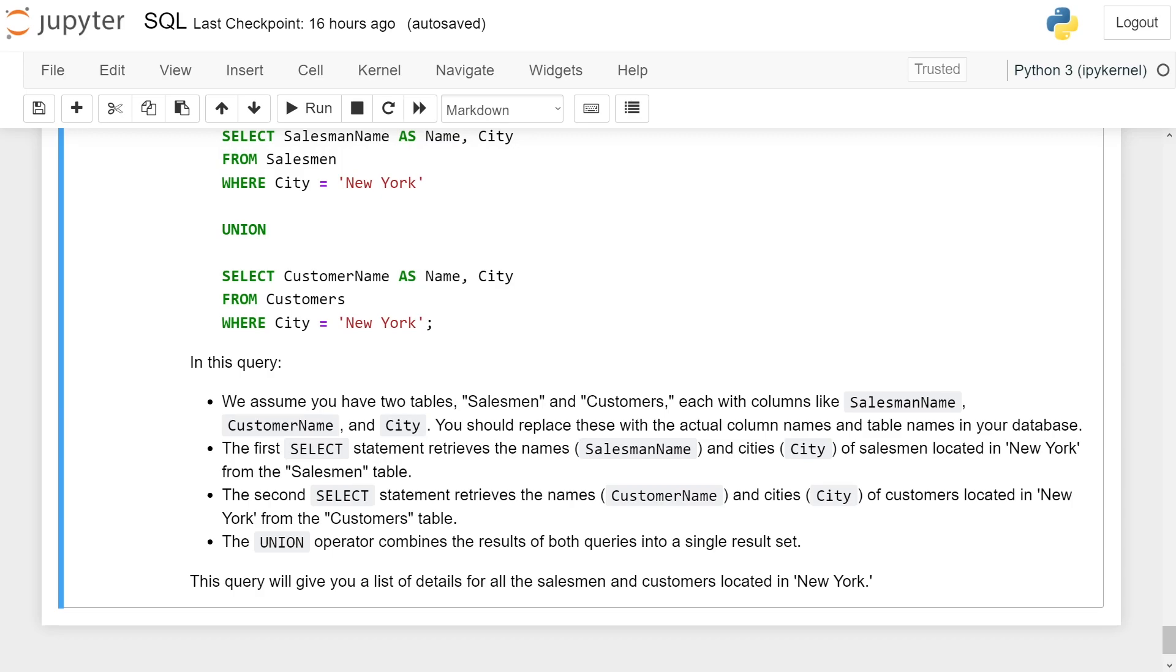The UNION operator combines the results of both queries into a single result set. This query will give you a list of details of all salesmen and customers located in New York.